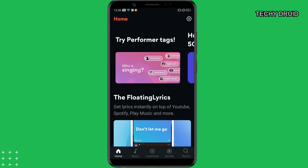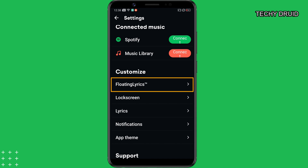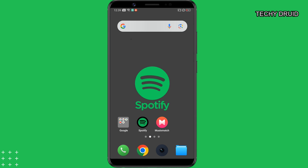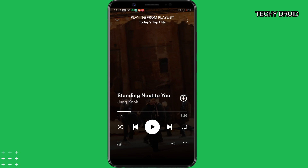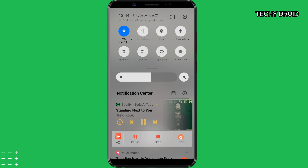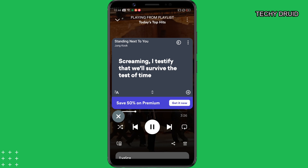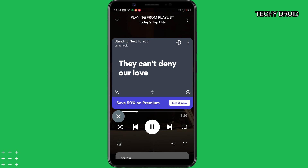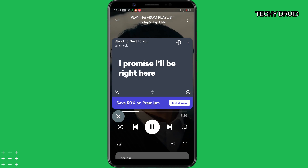On the Music Match app, go to Settings and tap on the floating lyrics option. Make sure these two options are enabled. Now go back to the Spotify app, select the song for which the lyrics are not working, and tap the play button. Music Match will automatically detect the song and show you the lyrics in a floating window. The lyrics are synchronized in real time, so you'll have a great experience while listening to the song.